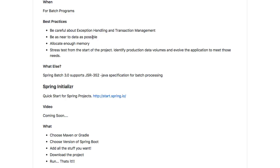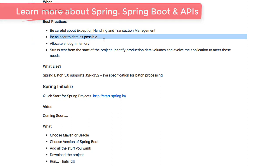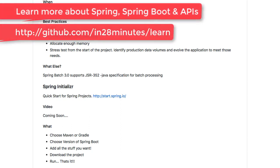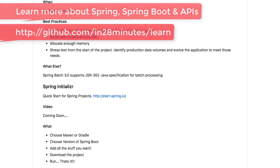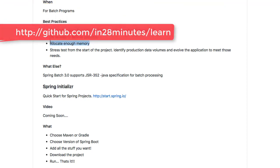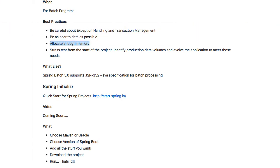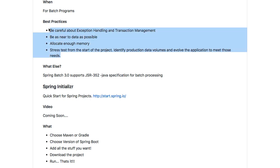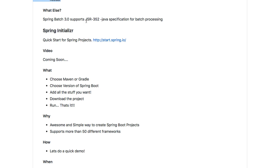What are the best practices? Be careful about exception handling and transaction management — whenever you build batch programs, these are the most critical things. Make sure that the program is deployed as near to your databases and applications where you have the data as possible, since performance is critical in batch programs. Also make sure you have enough memory and that you are stress testing from the start. Notably, Spring Batch 3 supports JSR 352, a Java specification for batch processing.